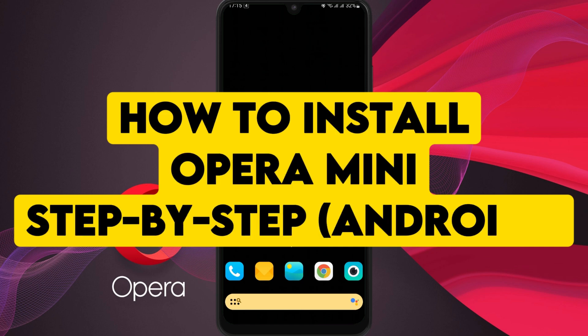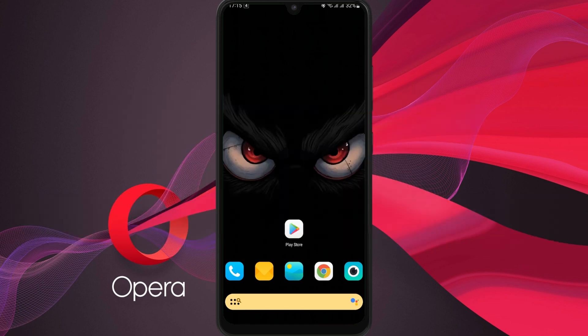How to install Opera Mini on your Android device step by step. First, unlock your device and open the Play Store app.